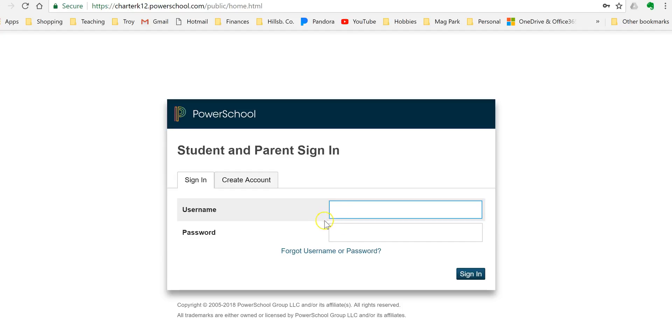And if your login is not working, you want to get with the main office, Ms. Lynch or Ms. Hale. Those are the people who can help adjust and fix any login issues. So get logged in and then you'll be in your PowerSchools account and I'm going to show you what you do from there.